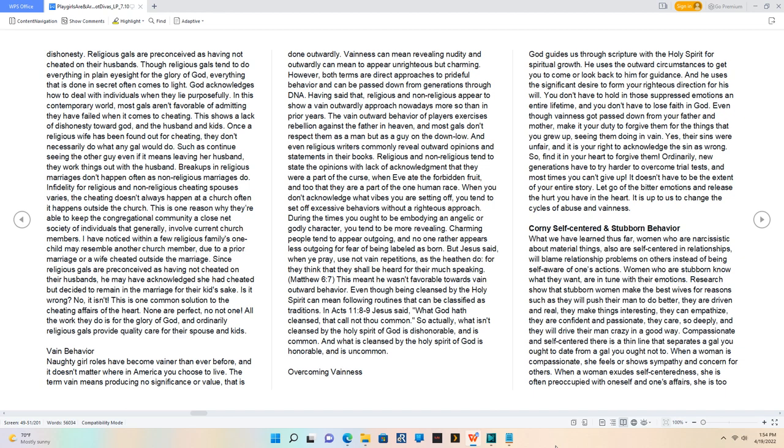Having said that, religious and non-religious appear to show a vain outwardly approach nowadays more so than in prior years.